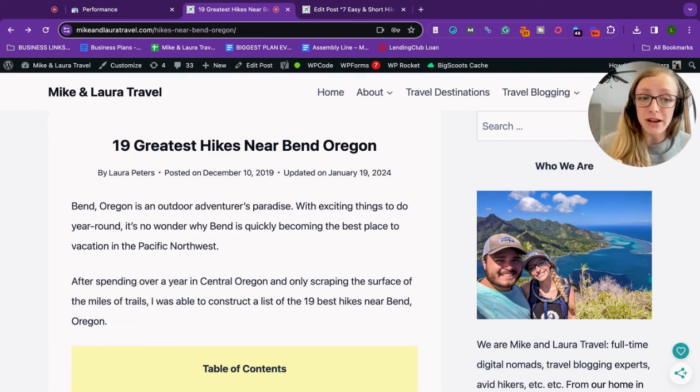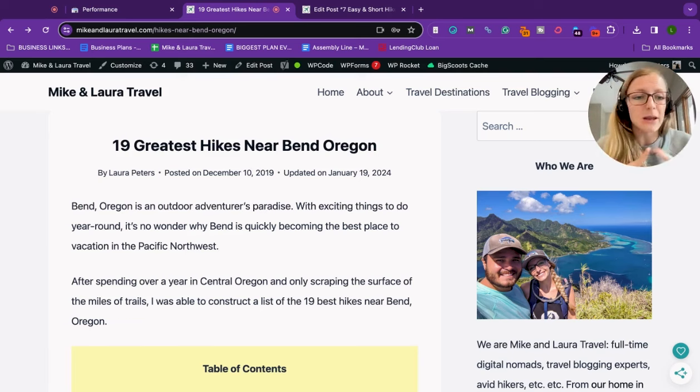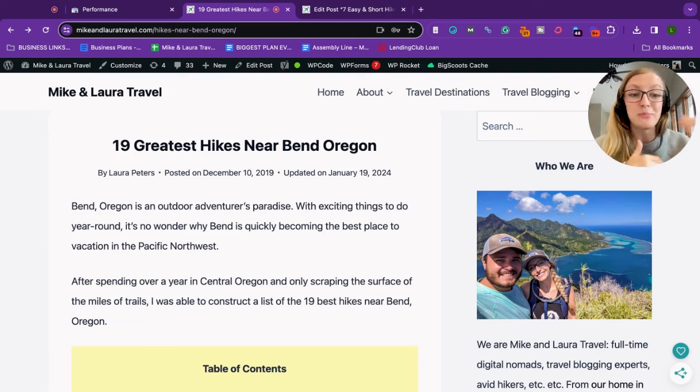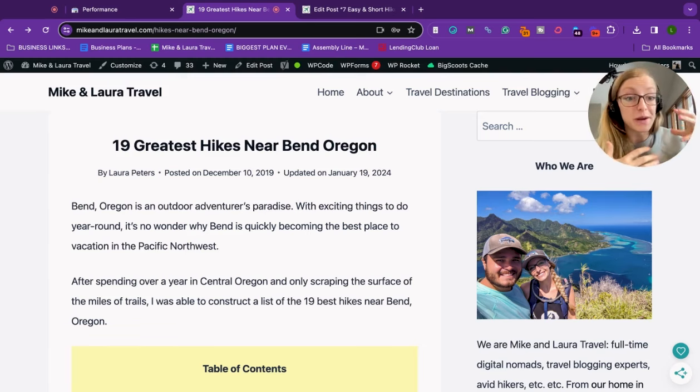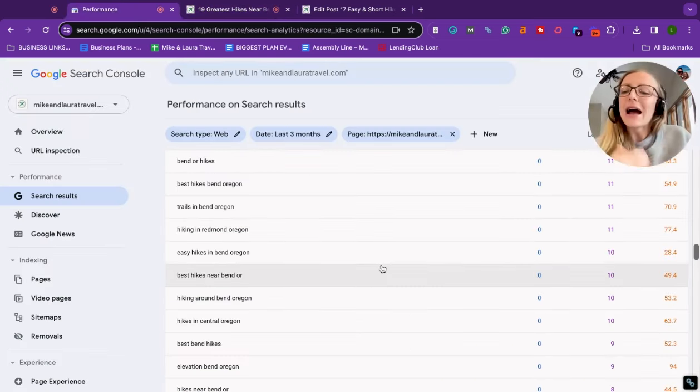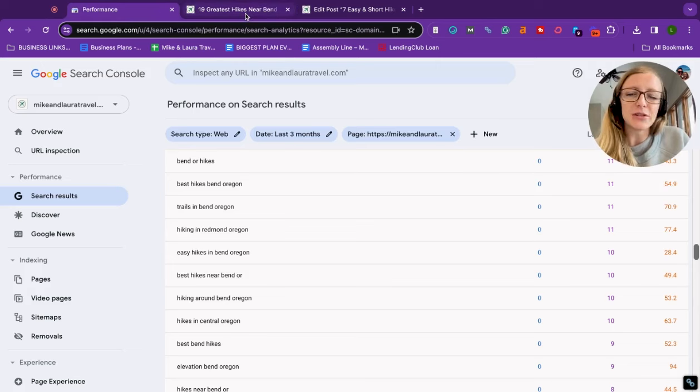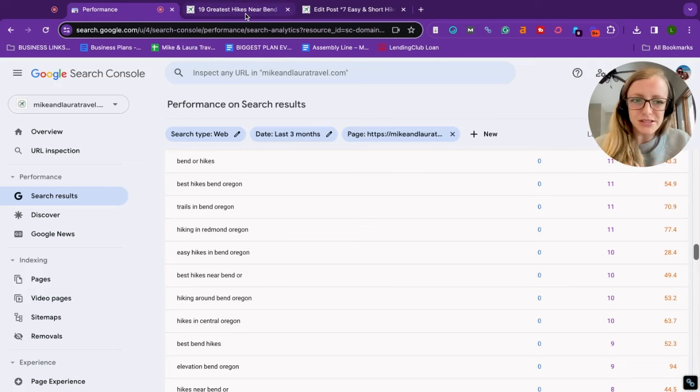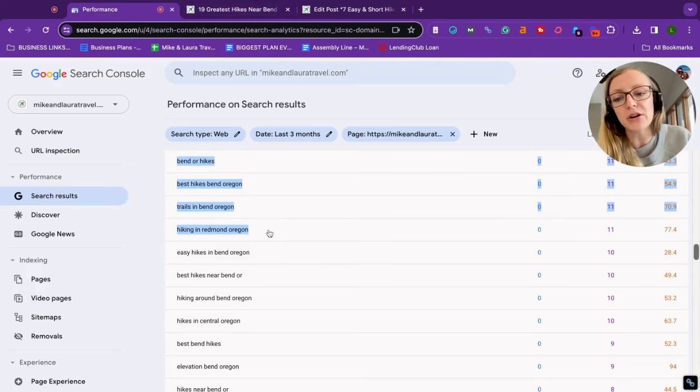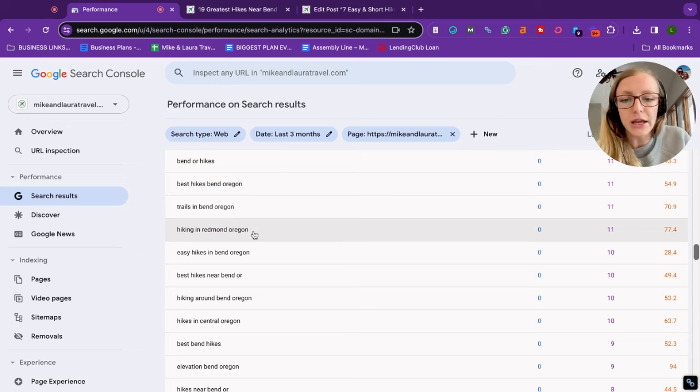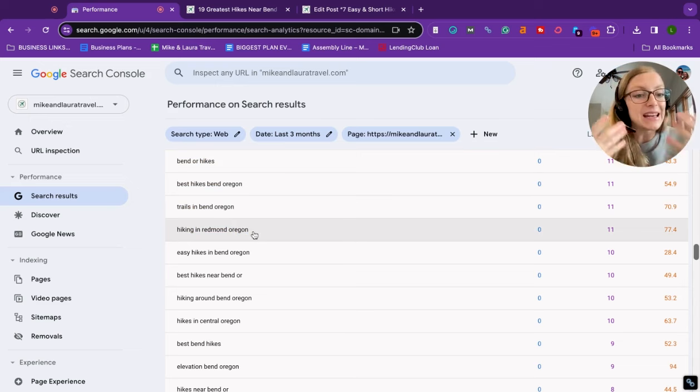But it does give me some ideas. It gives me the opportunity to potentially target that keyword in another blog post, and then I can use them to interlink between each other, right? Because I'm building this pillar of information and content that's related to each other, and it shows my expertise. Not only do I know about the best hikes near Bend Oregon, but I'm also writing about the best hikes in the city or town north of Bend. So it shows my expertise.